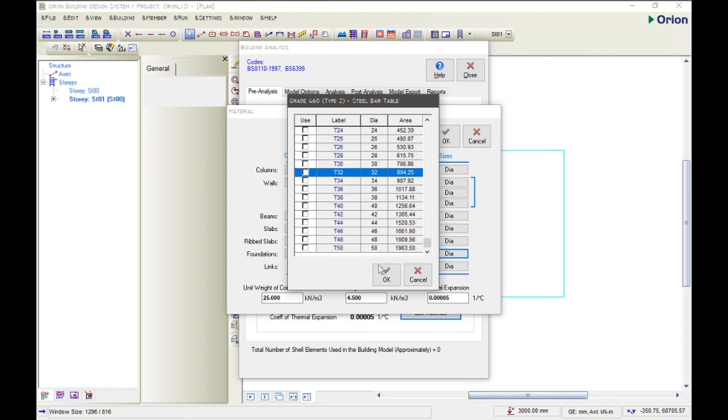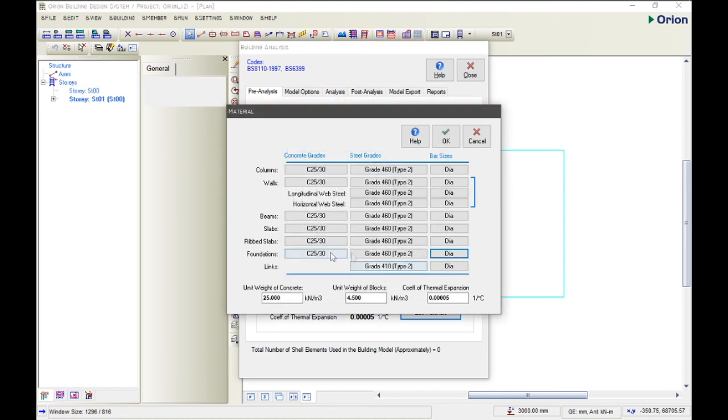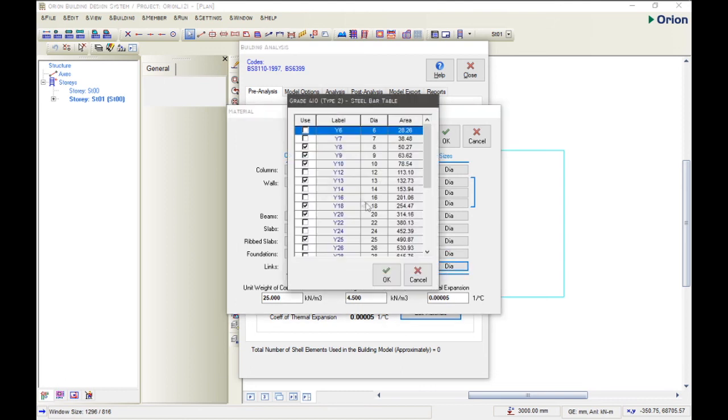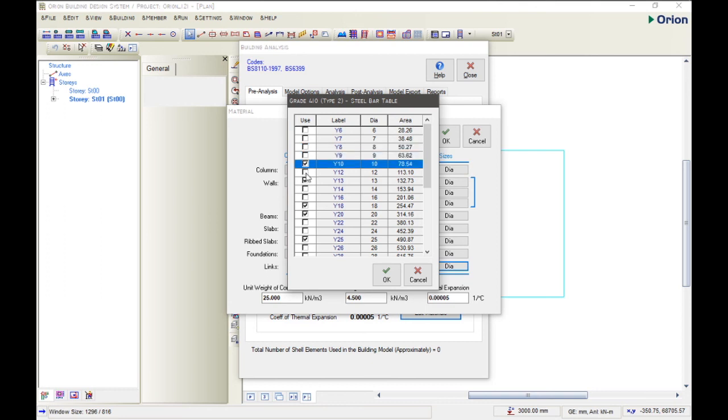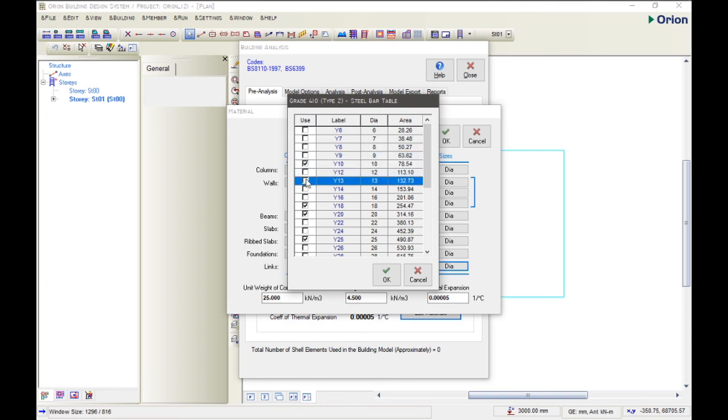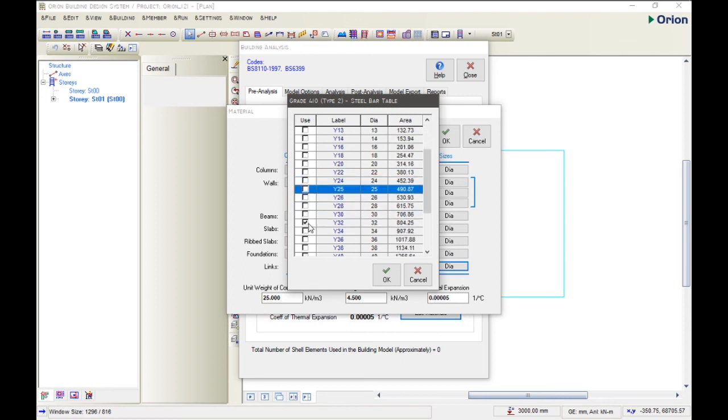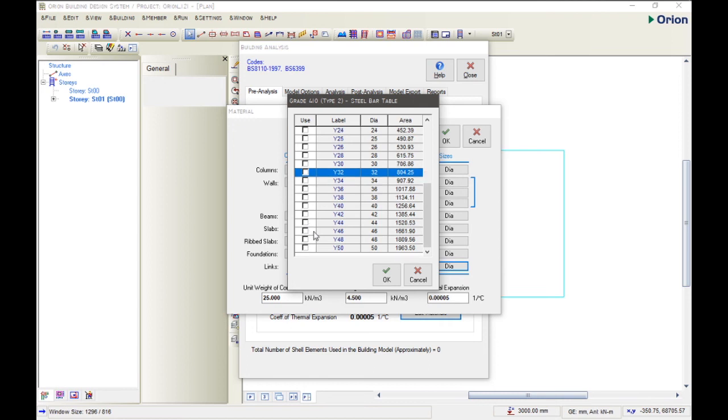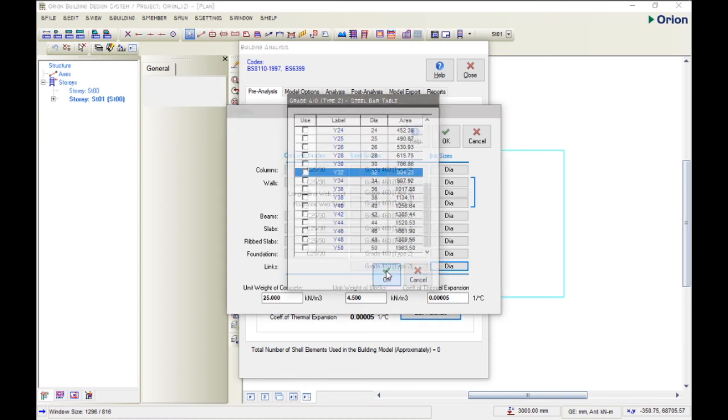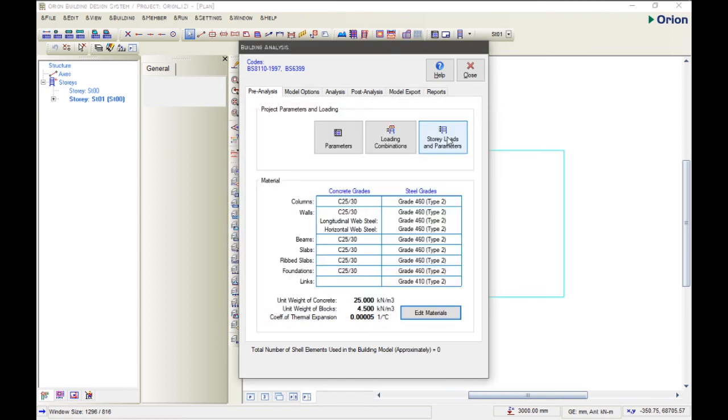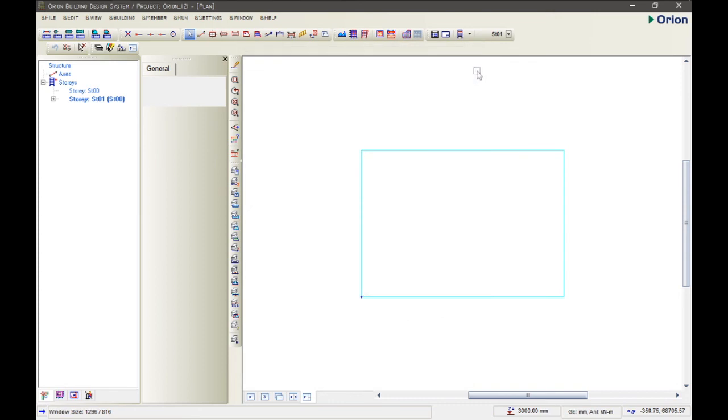Then click OK. And for the link, we are using Y10. Here, Y10. We are using Y10 for the link, OK. Now we uncheck all of that and click OK. So we click OK here, and that's all we need to do for our pre-analysis. Then we'll close.